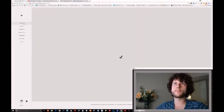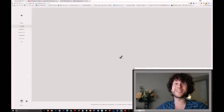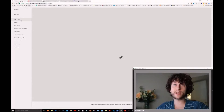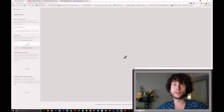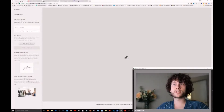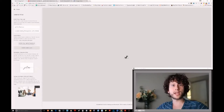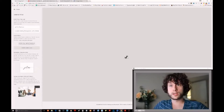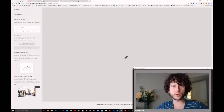First we're going to go to Design, next we're going to go to Logo and Title. Here you're going to see down at the very bottom it's going to have a section for social sharing logo.